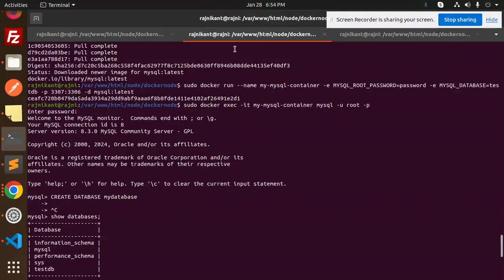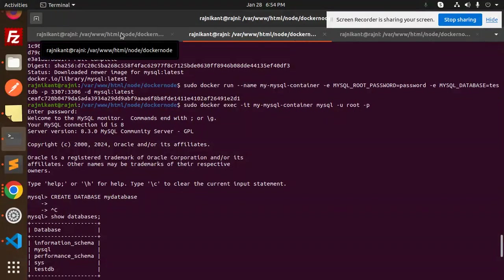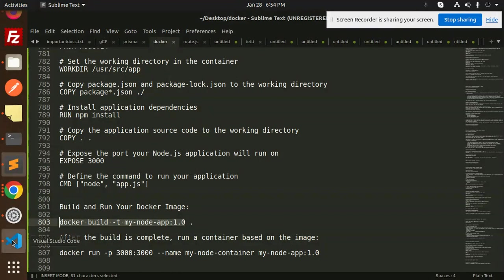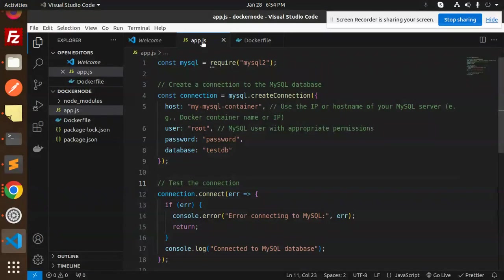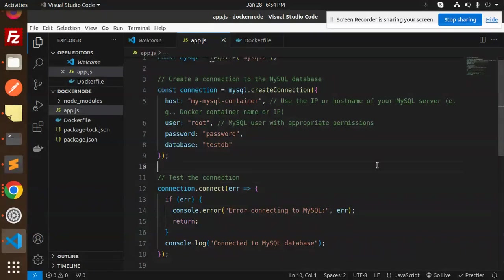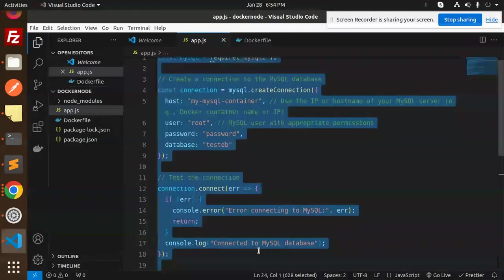Currently the app is running on port 4000. Let me switch it to 3000 for now. Actually, in app.js I haven't added the port number yet, so let me go and add that.